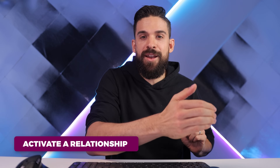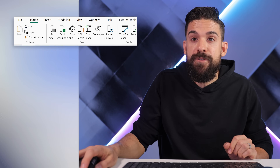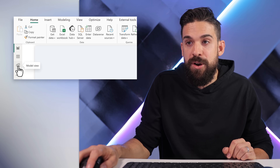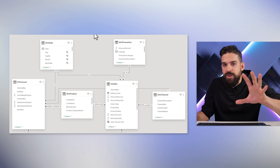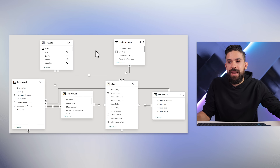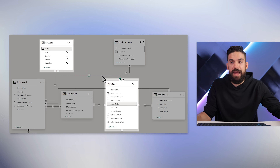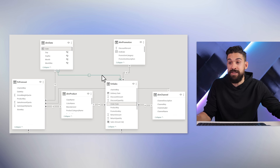Time for number two. We can also use calculation groups to activate a relationship. Let me show you how this can be helpful. For this we first have to go to our data model and zoom in on the relationship between our date table and FCT sales.